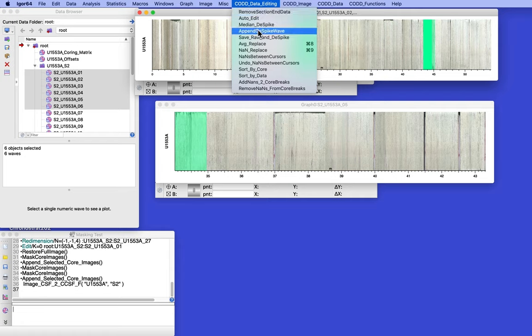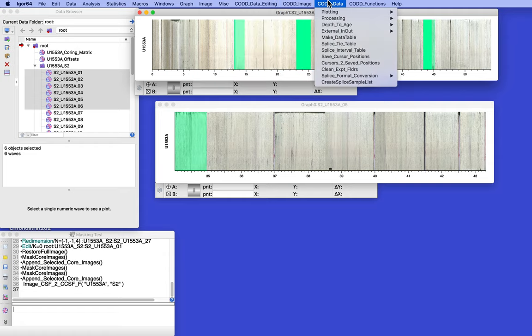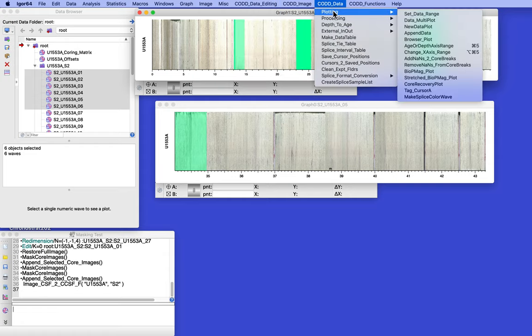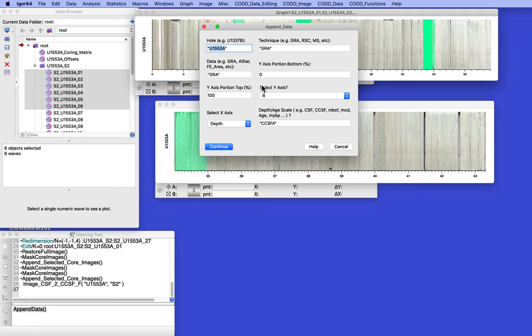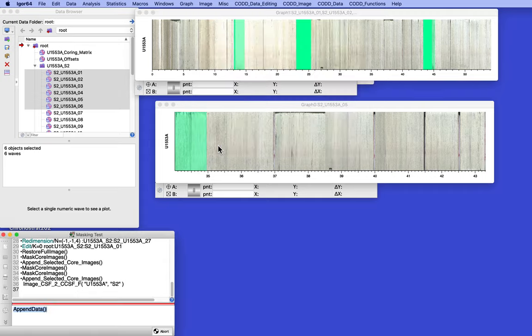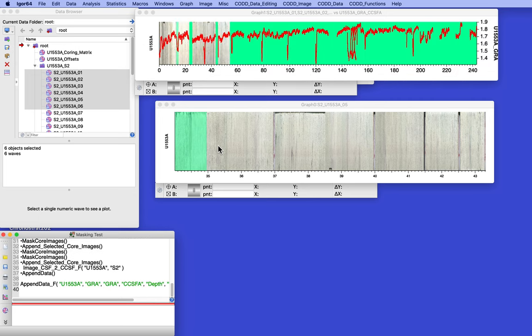Cod data, plotting, append data. So we got GRA A zero to 100. Right axis. That's depth. And CCSF. Yeah. Okay. CCSF is correct. And there we go.